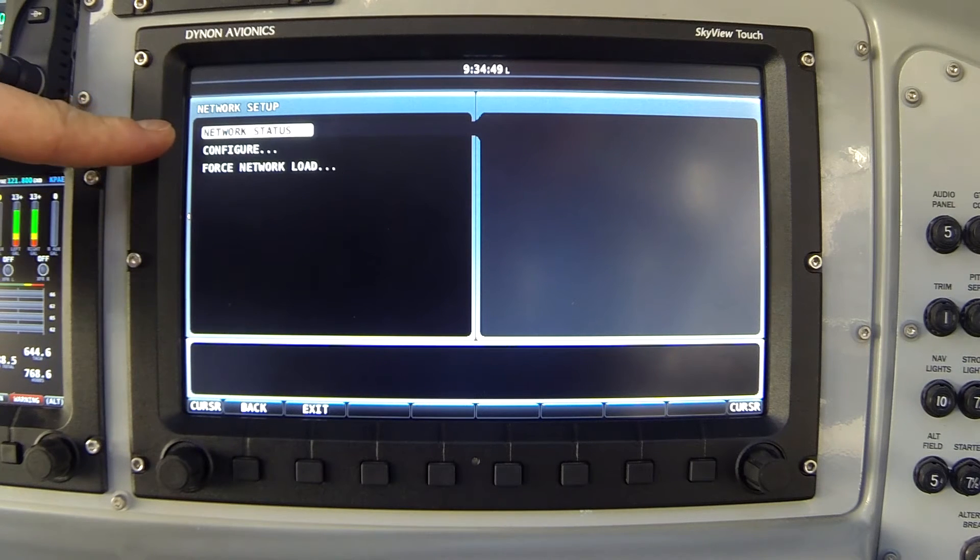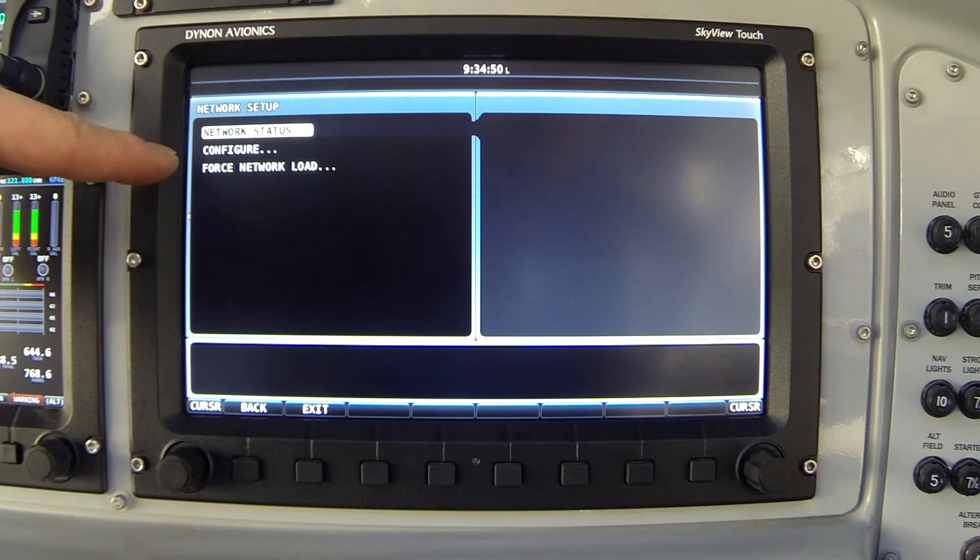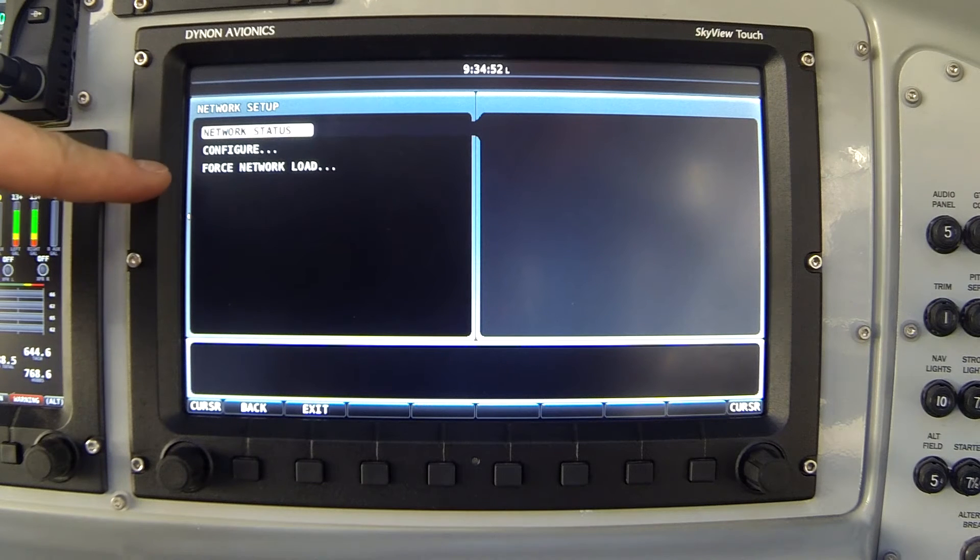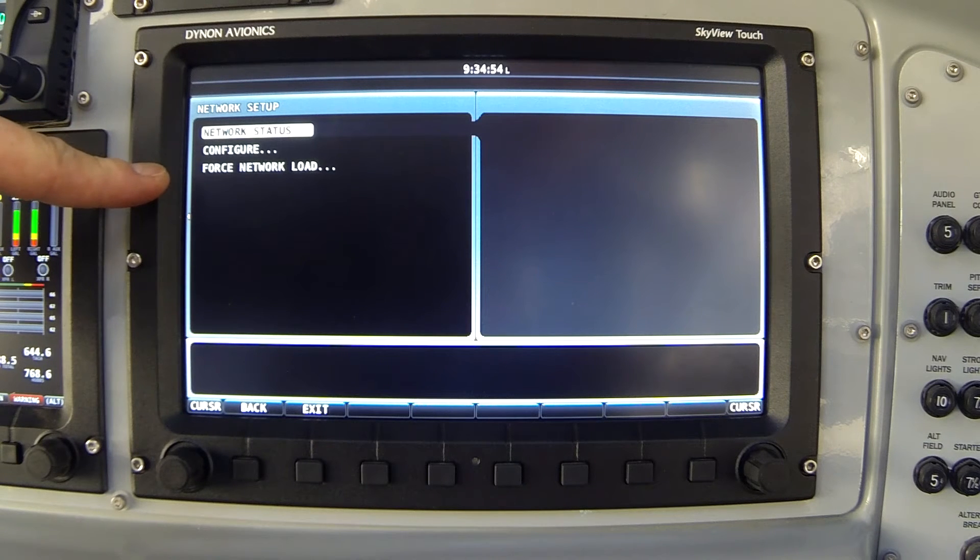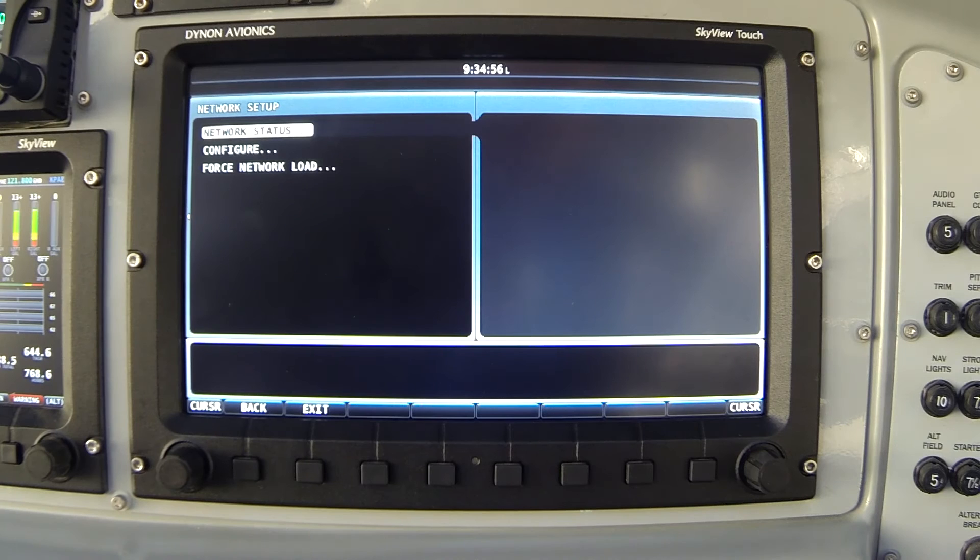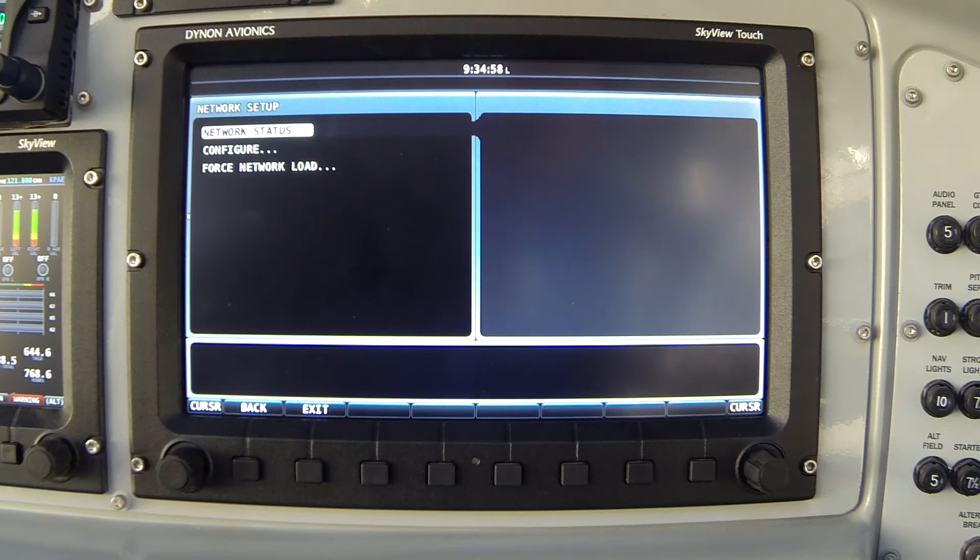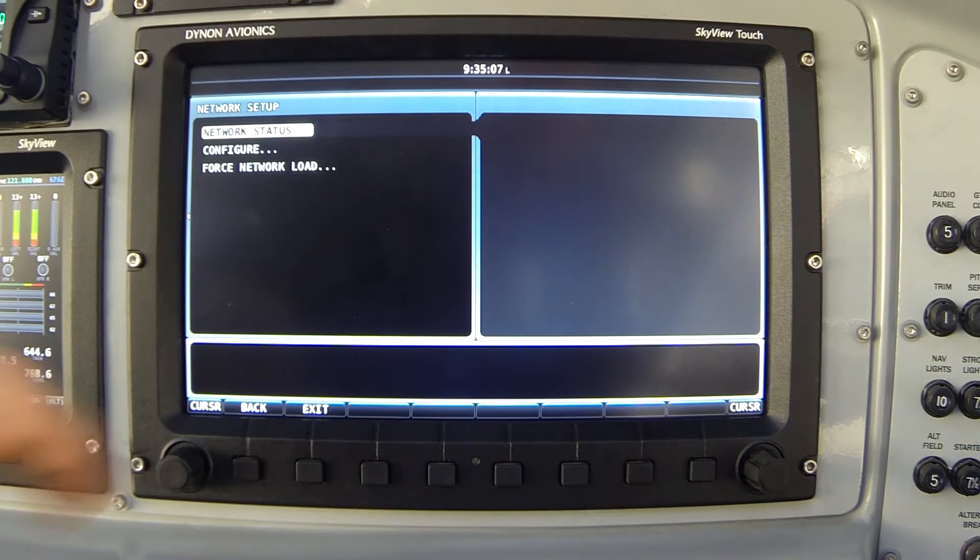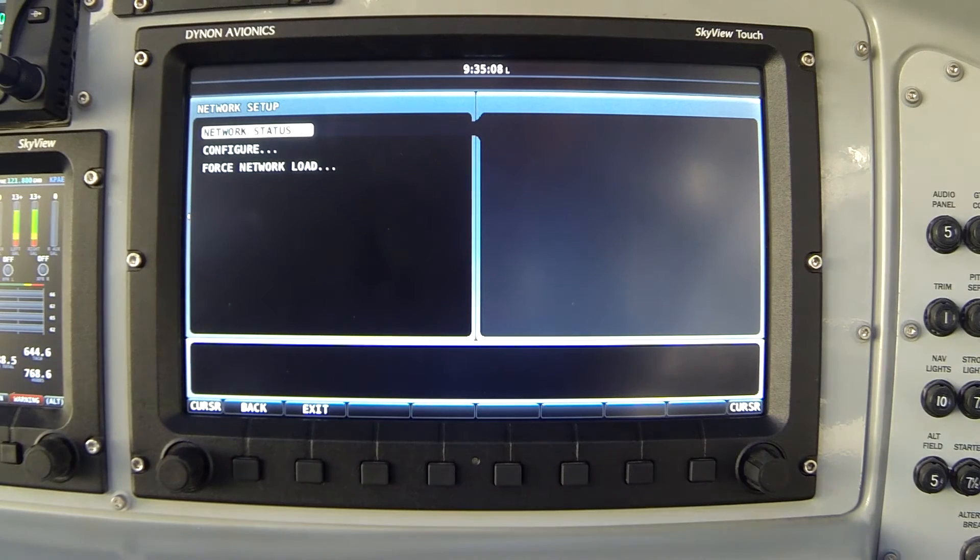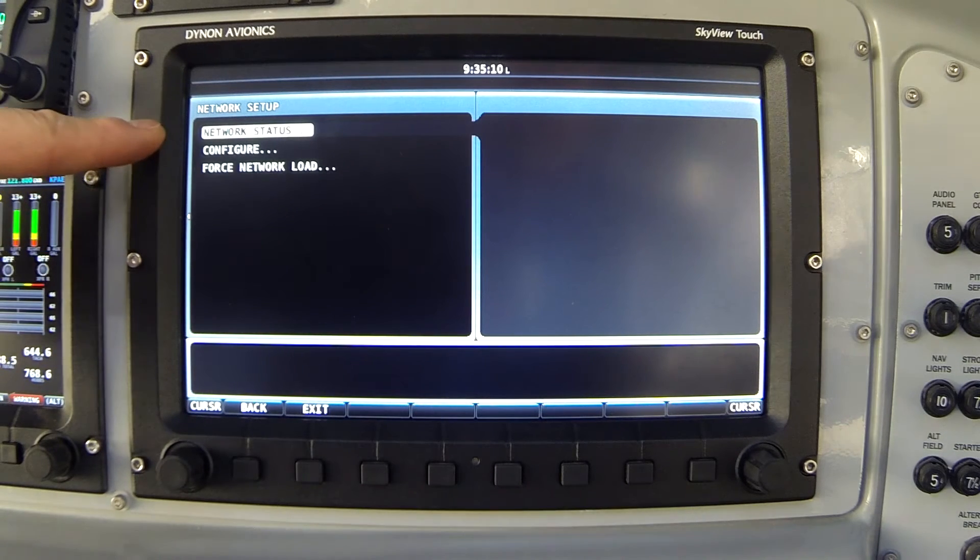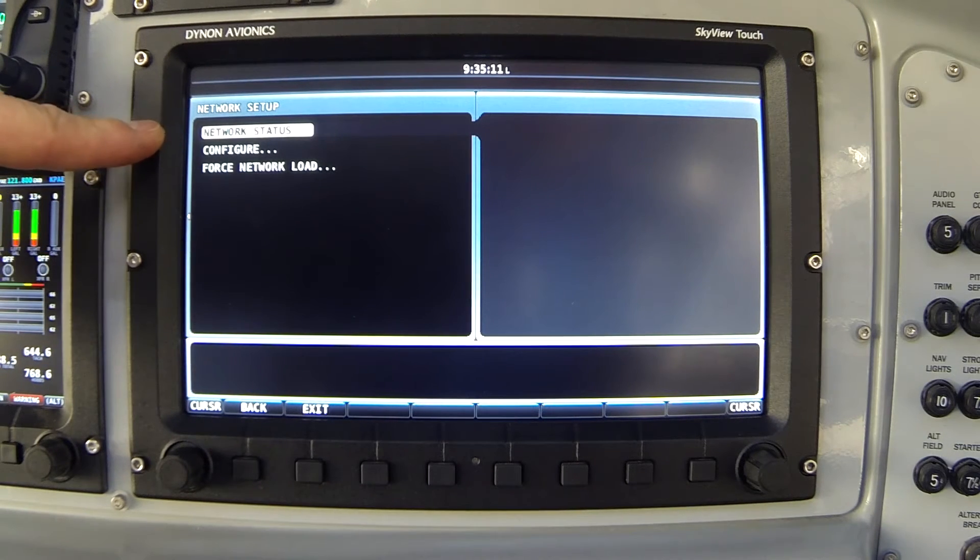The first is status. The second option is configure. And the third option says force network load. That's a special process. You normally don't have to use that. And I'm not going to cover that in this video. I'm going to focus here on the first two items in this network setup list.